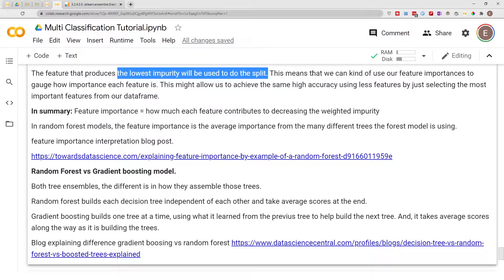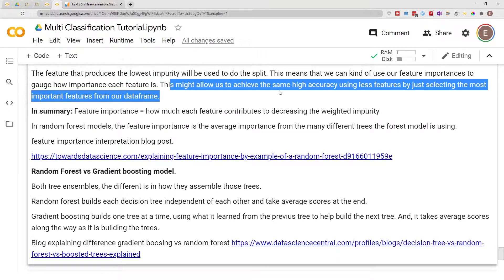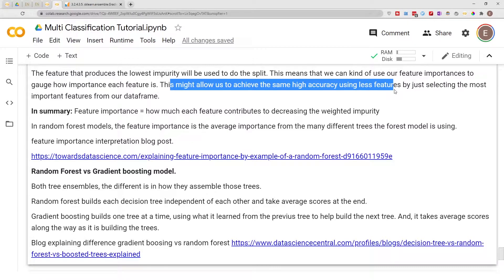We can use feature importance to gauge how important each feature is. This might allow us to achieve the same high accuracy using fewer features by selecting the most important ones from our data frame. In summary, feature importance is how much each feature contributes to decreasing the weighted impurity of the decision tree model. For example, if you start with 20 features but only six are important, you can select those six and get rid of the other 14 without losing accuracy — less complexity, higher accuracy.